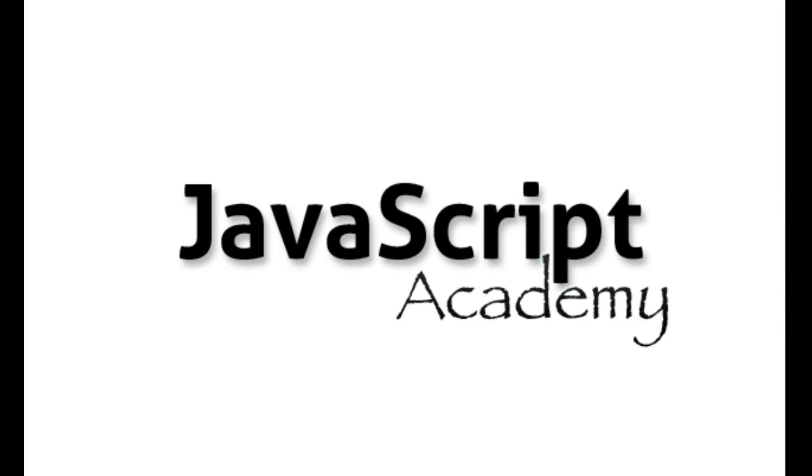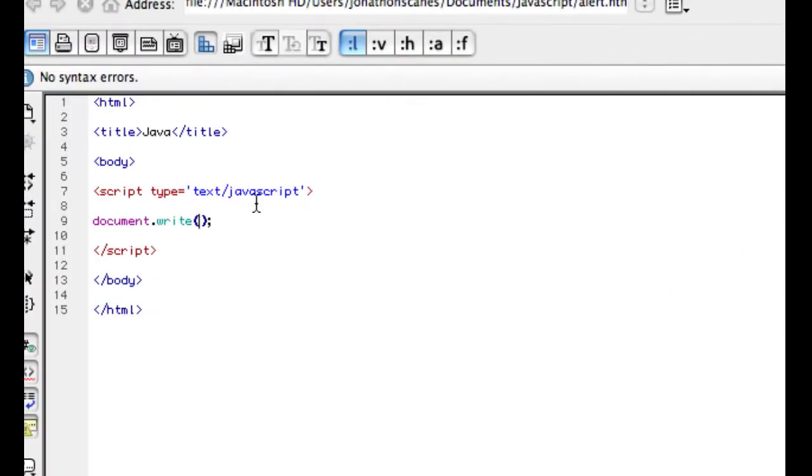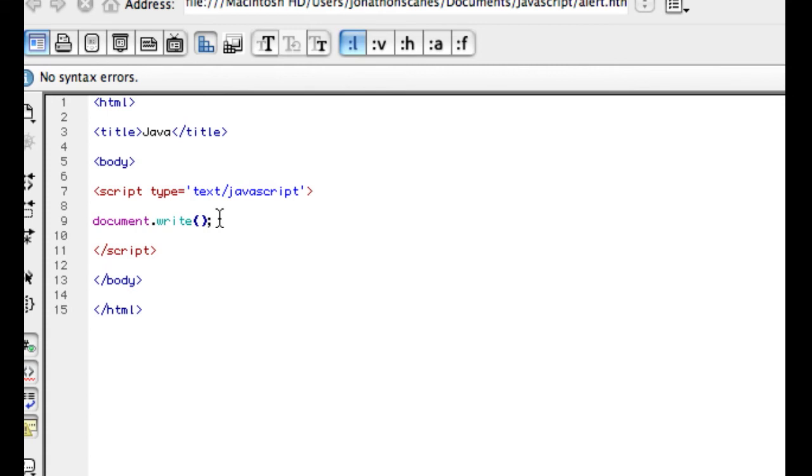I'm going to show you a quick example of a mathematical function. I've got my HTML page here and I've got a document.write function here. Don't worry about this too much. I'm going to be outlining various functions of JavaScript in upcoming tutorials. But for now,